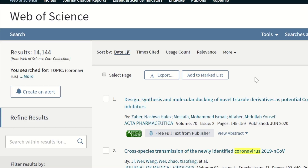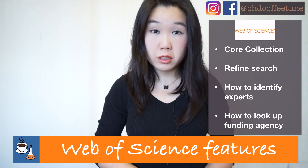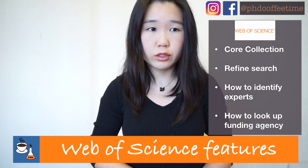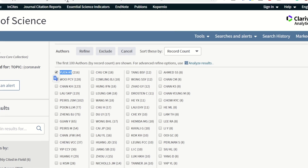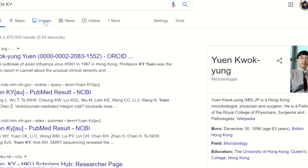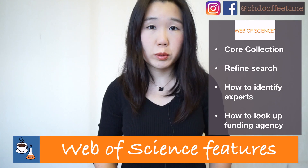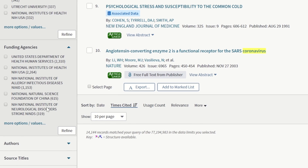How to navigate through a massive number of literature and find what you want using the refined search functions. When you are new to a field, how do you identify who are the experts — the so-called key opinion leaders? How to look up funding agencies that are already funding your field of research, and ways to visualize your search results from literature lists.